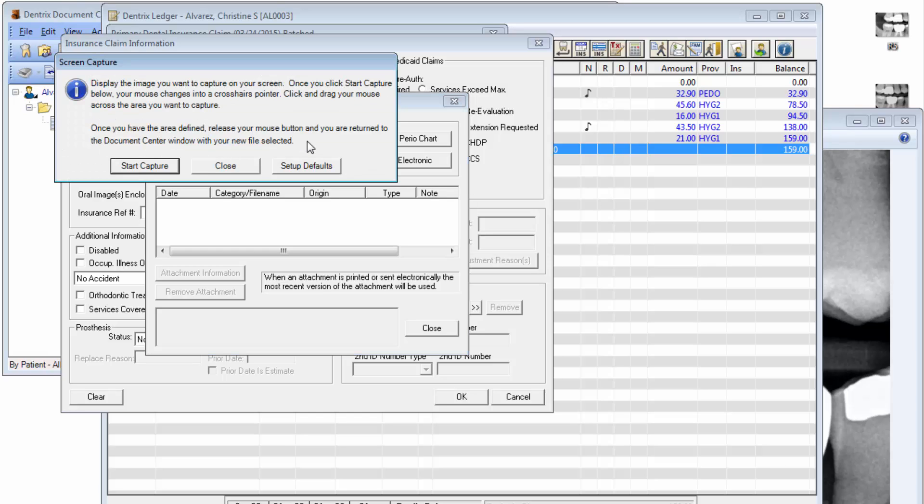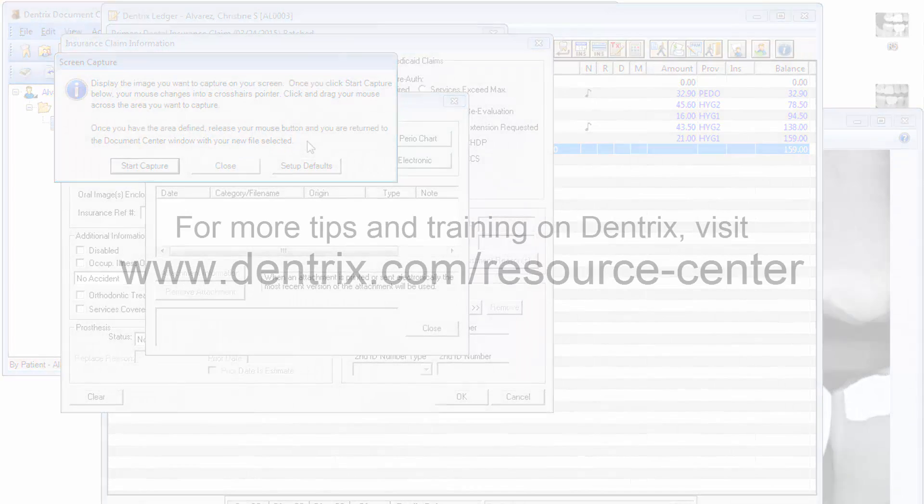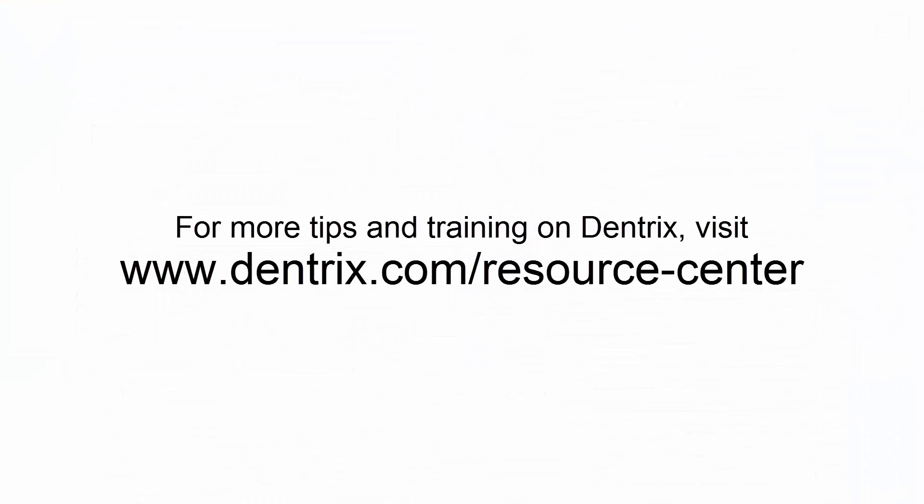And that's how Dentrix does it. For more tips and training, please visit the Online Resource Center.